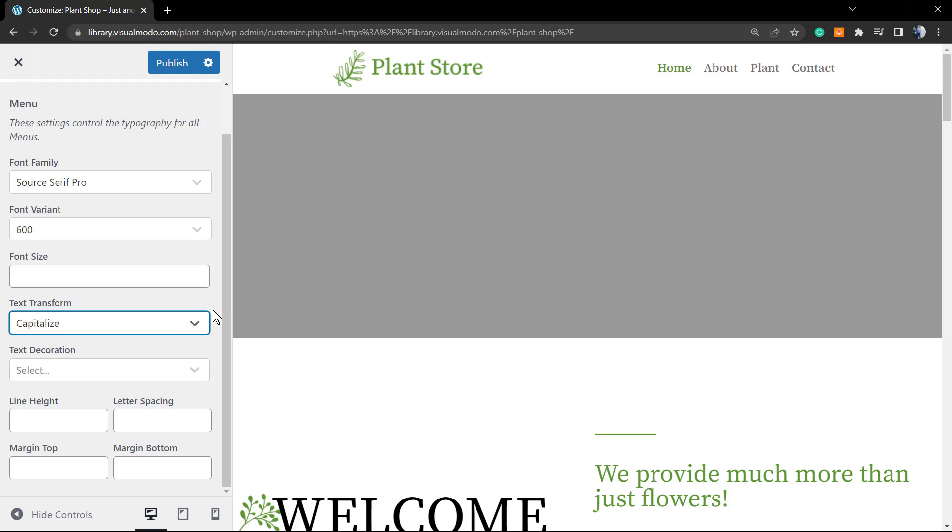Feel free to use the comment section below in the case that you have any question. And don't forget to check out the VisualModo WordPress themes, that is the VisualModo.com website. We have the full documentation of our Anzu WordPress theme there. We have a playlist right here on our YouTube channel for Anzu WordPress theme. Download the Anzu free WordPress theme on WordPress.org, you're going to be amazed by the amount of options that this free WordPress theme has.